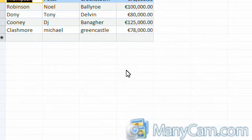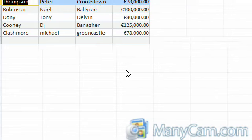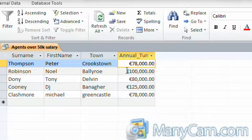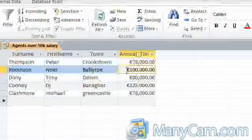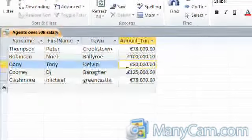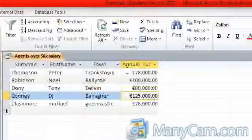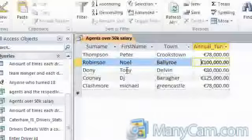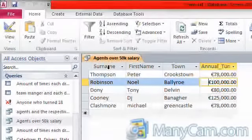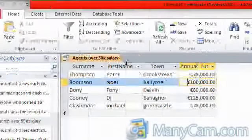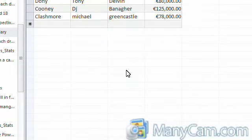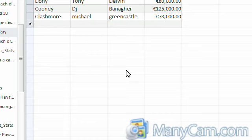As you can see, they are all bigger than $50,000. So you have $78,000, $100,000, and so on. It gives their surname, the first name, the town. So that concludes my video on how to create queries using modules. Thank you.